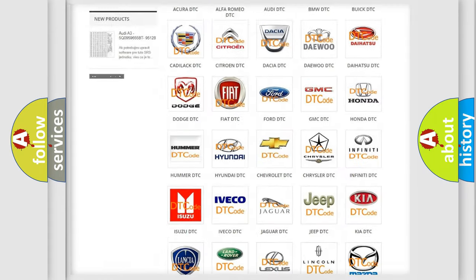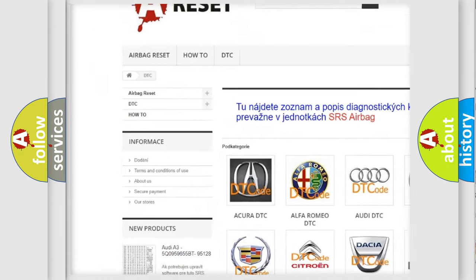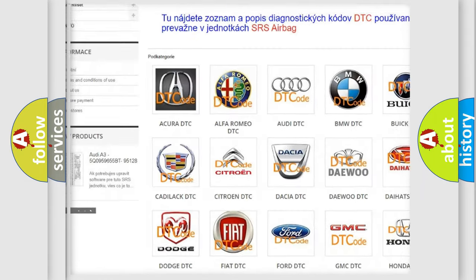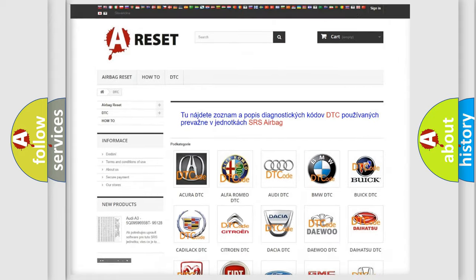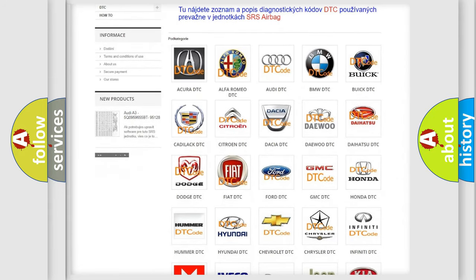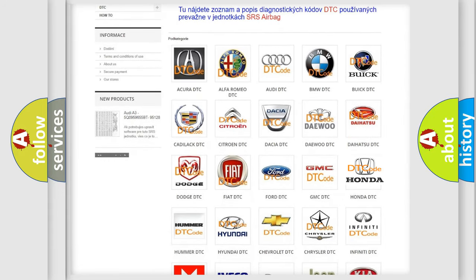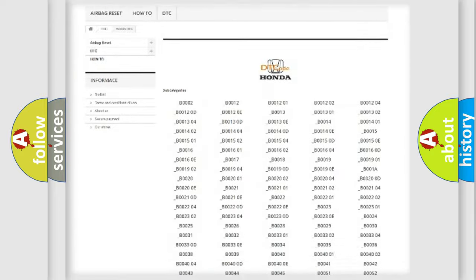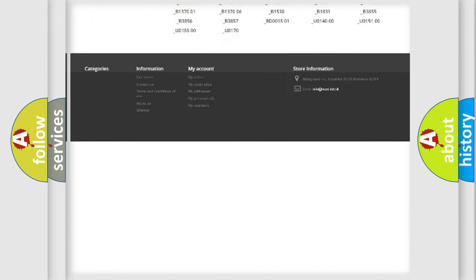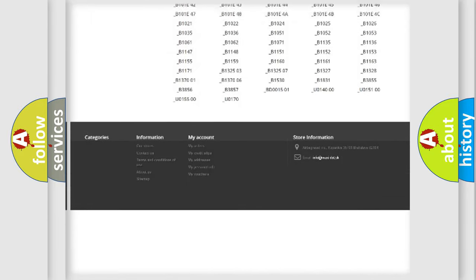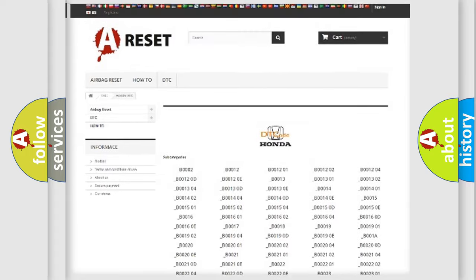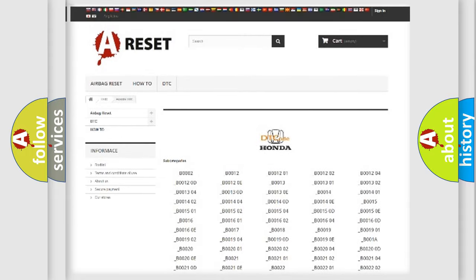Our website airbagreset.sk produces useful videos for you. You do not have to go through the OBD2 protocol anymore to know how to troubleshoot any car breakdown. You will find all the diagnostic codes that can be diagnosed in Honda vehicles, and many other useful things.